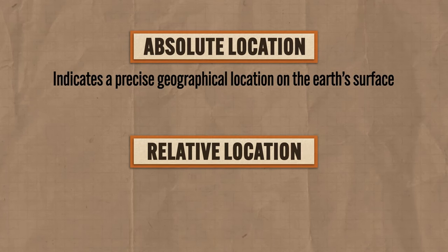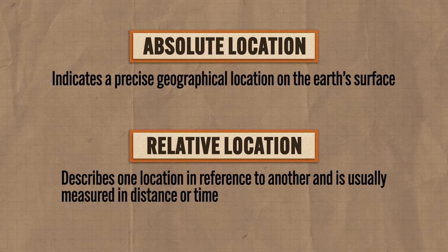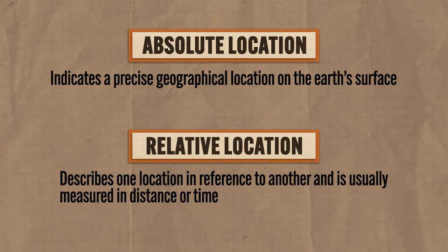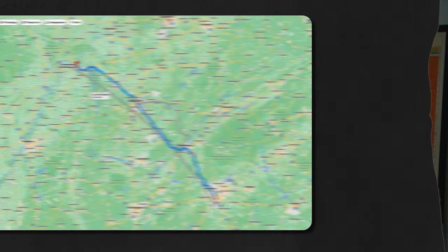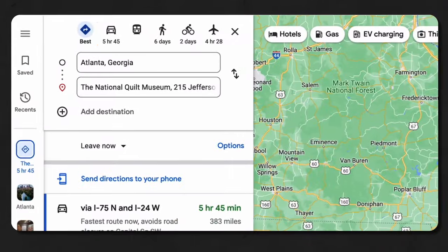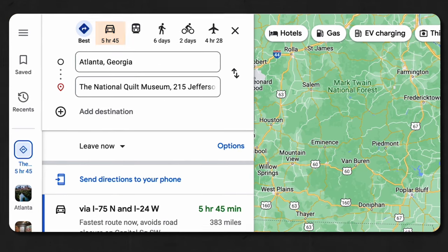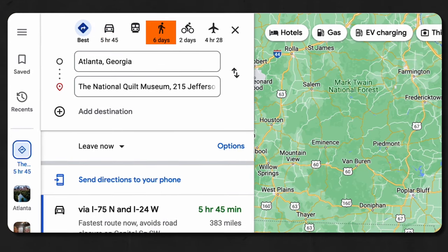Moving on to relative location, which describes one location in reference to another, usually measured in time or space. We saw the absolute location of the National Quilt Museum, but its relative location from Atlanta is six hours to drive. Google is kind enough to tell me that if I want to walk, the relative distance is six days — worth it. And if you want to take a Heimler class field trip, spam the comments with 'Quilt Time' and let's see if we can make it happen.